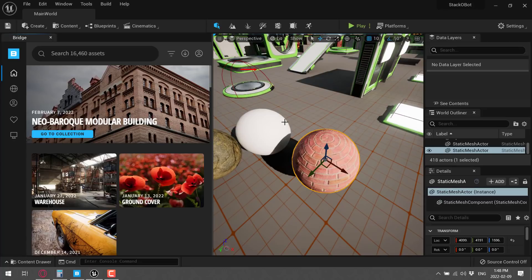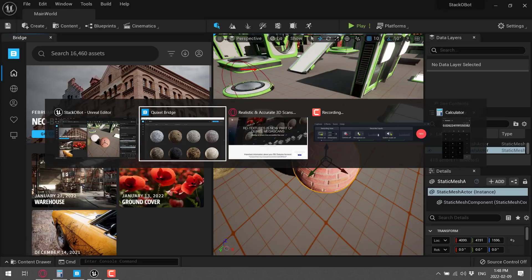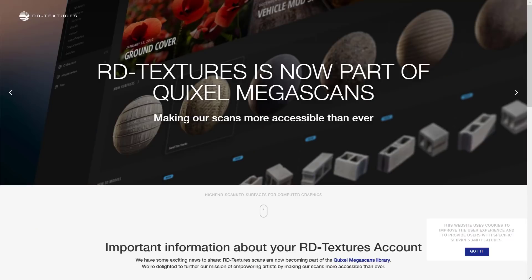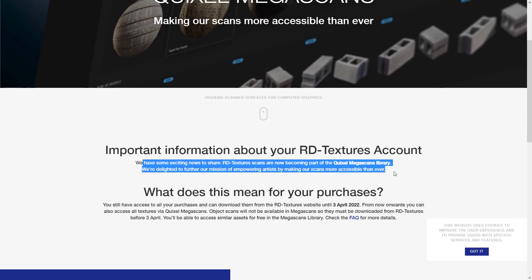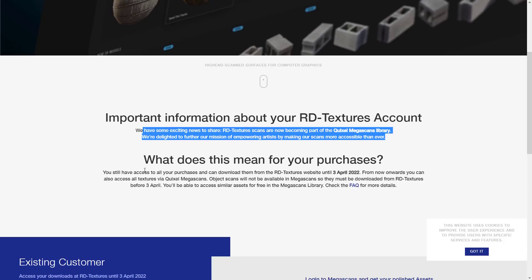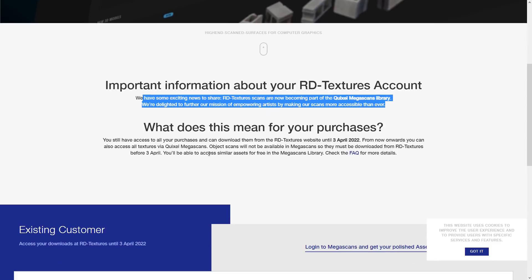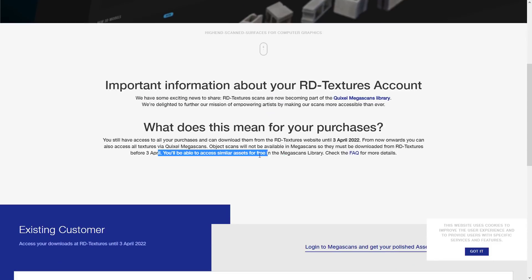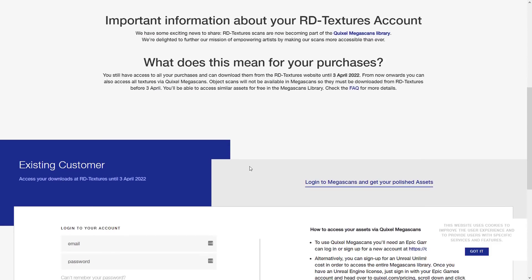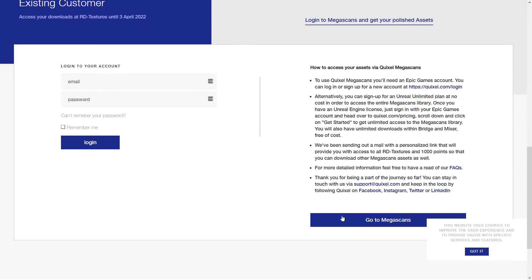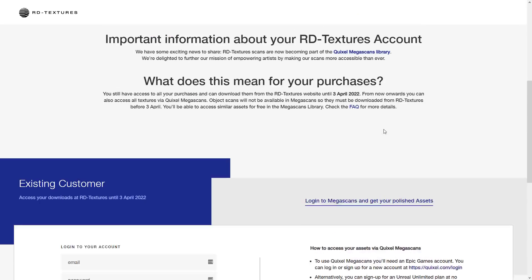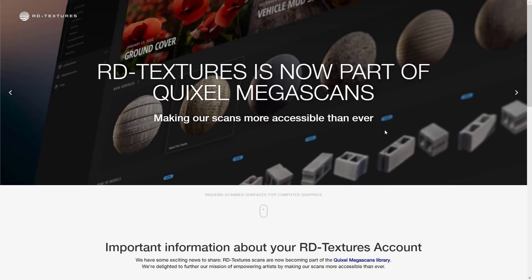And if you are an existing customer, there are some details on that. So they are still accessible for now. You still have access to all your purchases. You can download them from the RD Textures website until April 3rd. Not a lot of time. From then, you can access them via Quixel and Megascans. Object scans will not be available in Megascans, so they must be downloaded before April 3rd. So they're not giving you a ton of time to get your stuff out. But if you are an existing customer, you do get access to it. And generally, let's just say Epic Games treats developers right. So they're not going to screw anybody with this acquisition.